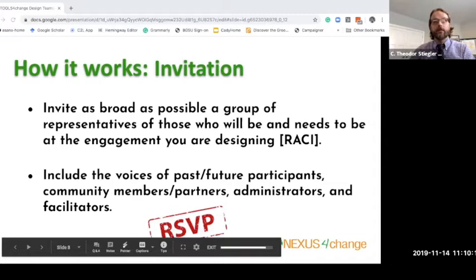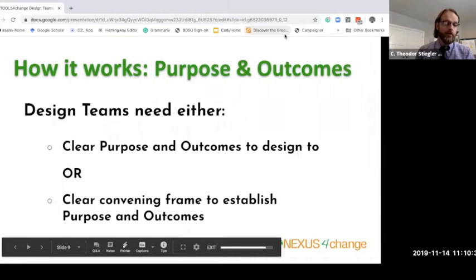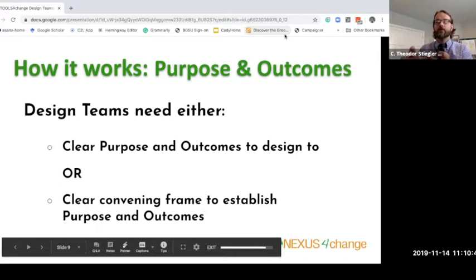The other piece that is important and critical is to be really clear about purpose and outcomes. Why are we designing this? What are we designing to? In my experience, there tend to be two ways to look at that. Sometimes you have a design team engagement where the purpose is very clear and the intended outcomes are stated up front. Other times that is not as clearly identified, and you will have to request a clear frame from whoever the engagement is supposed to serve.